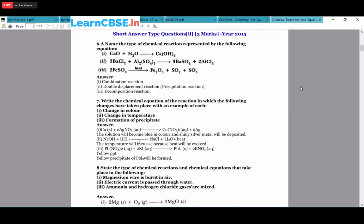For change in temperature: NaOH + HCl → NaCl + H₂O + heat. NaOH is a base and HCl is an acid; when they react, salt and water are produced along with heat. This is an exothermic reaction and also called a neutralization reaction. For formation of precipitation: Pb(NO₃)₂ + 2KI → PbI₂ + 2KNO₃. The lead iodide is a yellow precipitate, so this is a precipitation reaction.